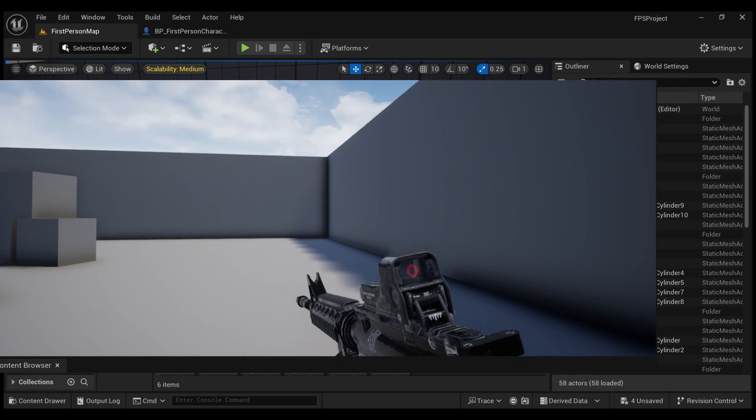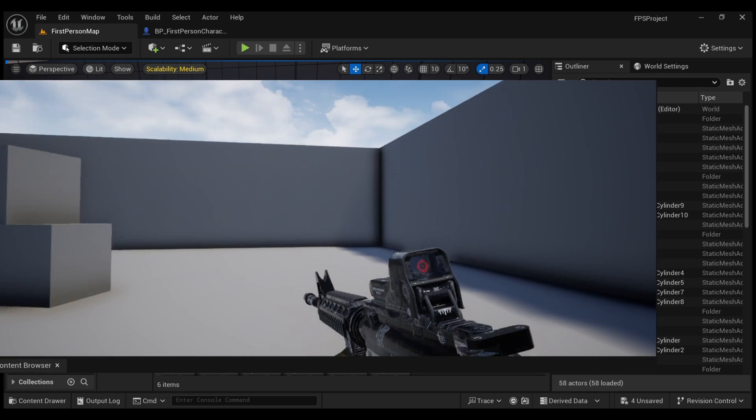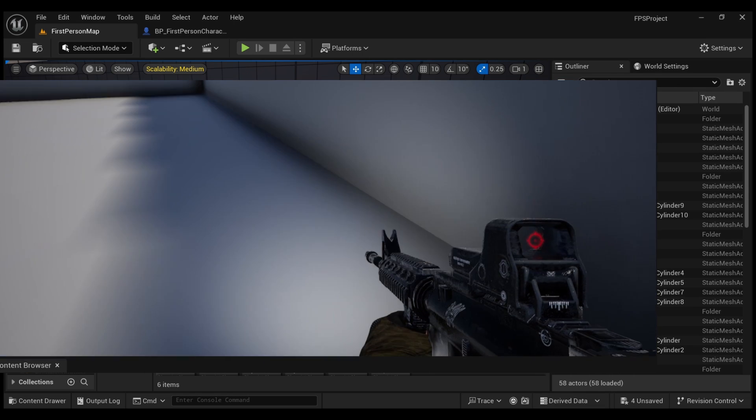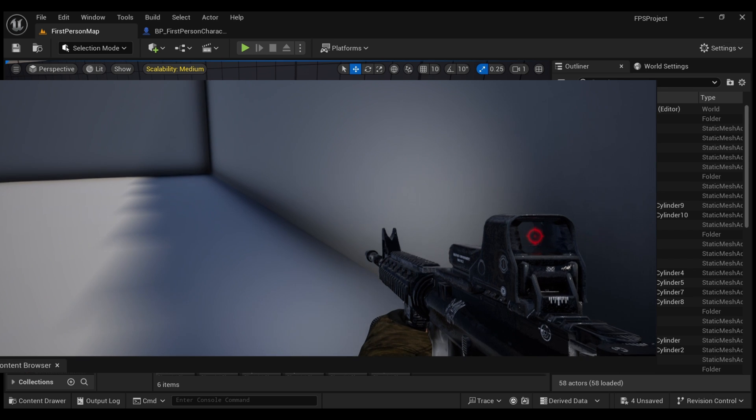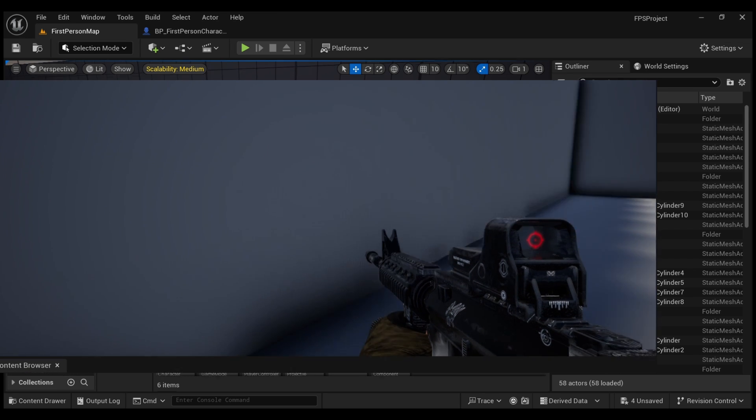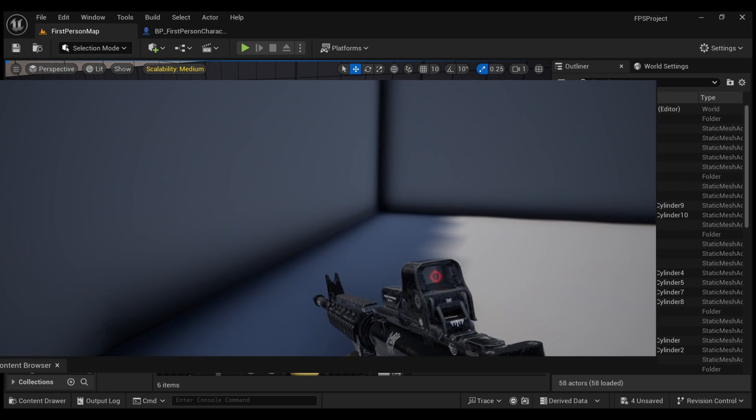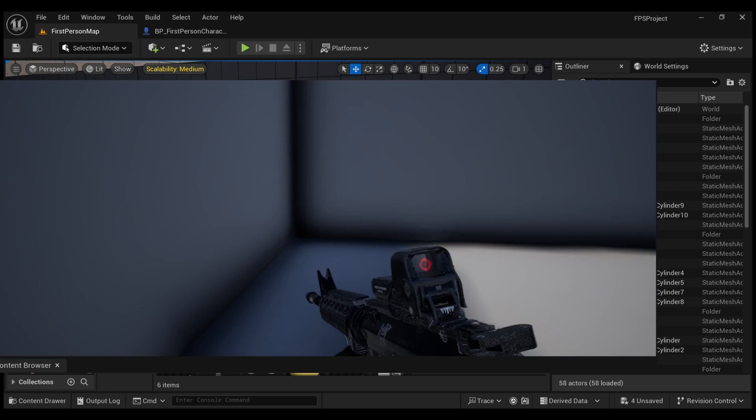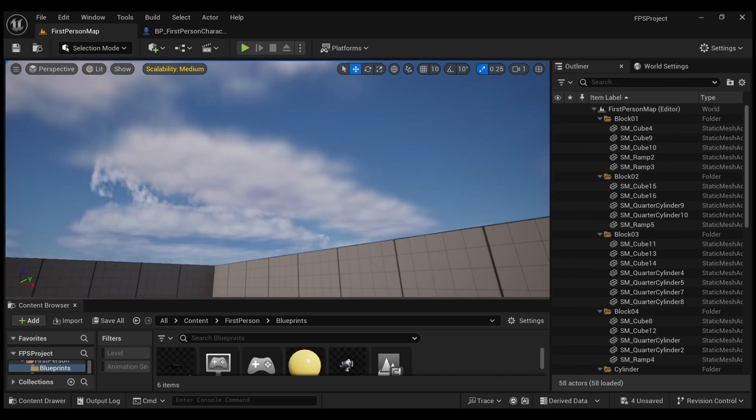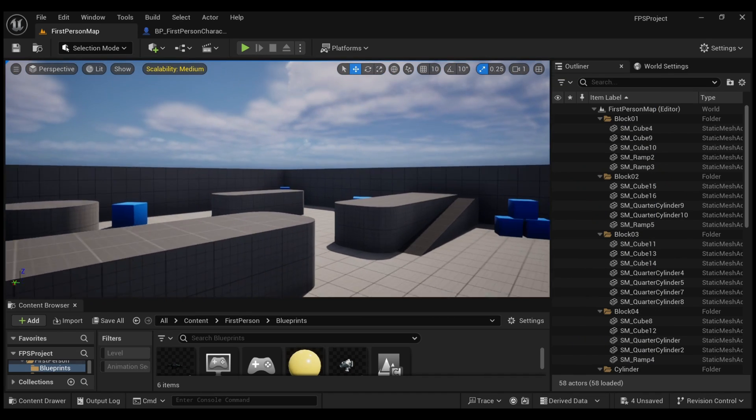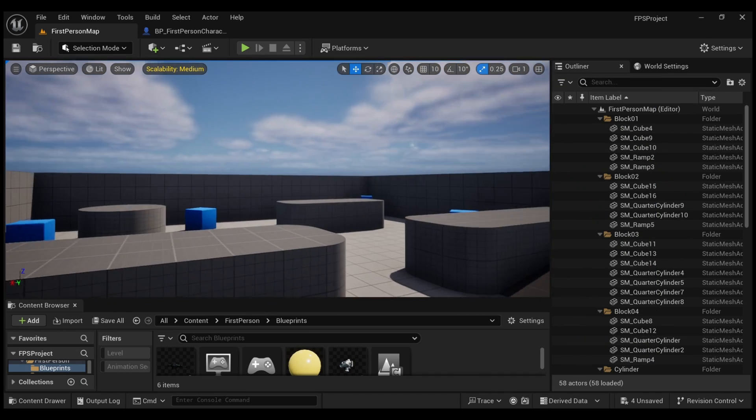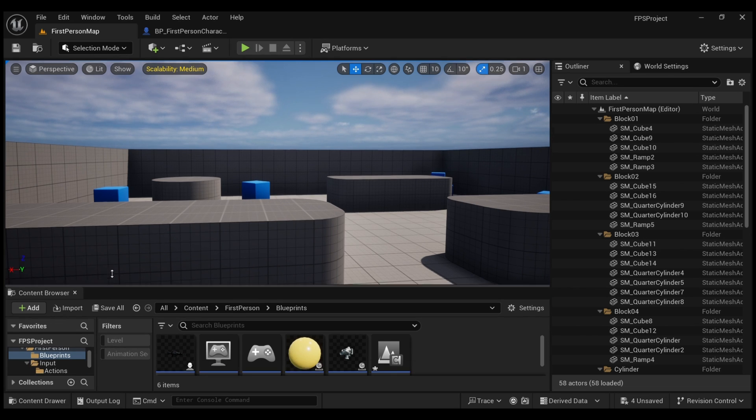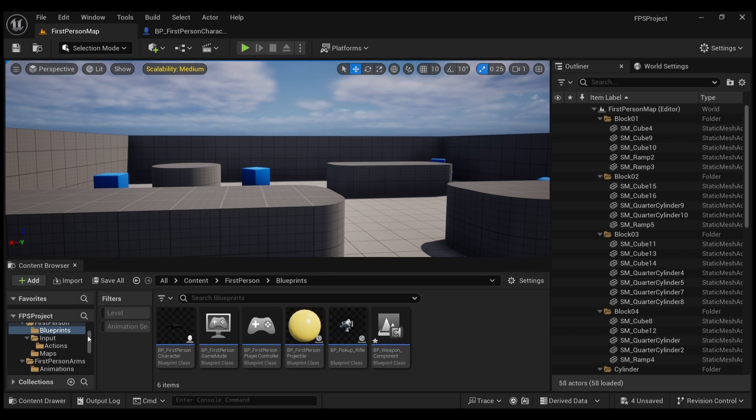So let me show you how to do it. To start with, I am in the Unreal Engine FPS template and from here we need to go to content browser and our first person character blueprint.